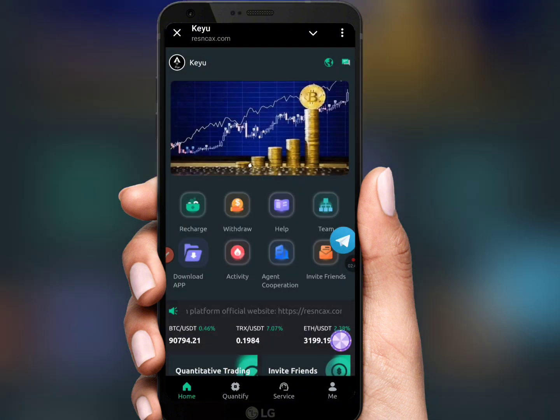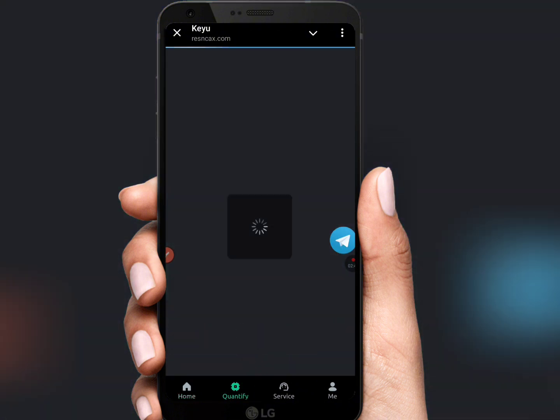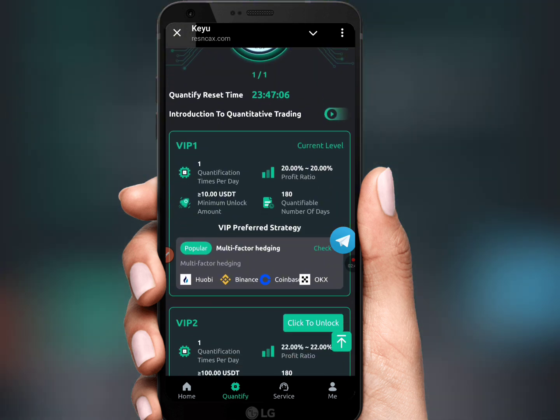Click on quantify. I have already upgraded to VIP 1.